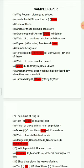Question 5: Which of these is not an insect? Options are: spider, butterfly, bees, ant. The right answer is spider.